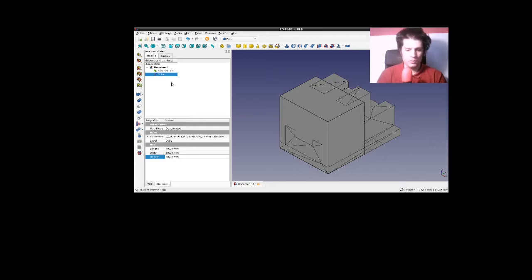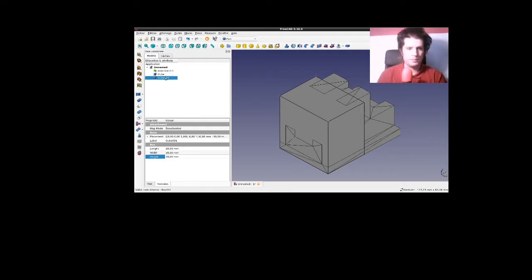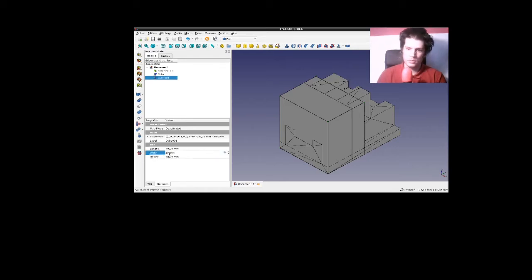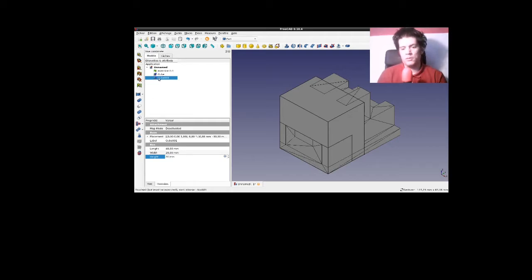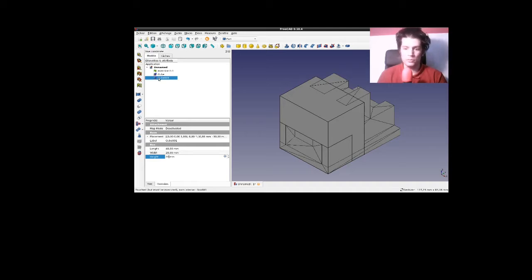A la suite de quoi, copie-colle. Je vais en faire un autre. Je vais lui donner 20. Et 20. Alors, les découpes ici n'ont pas vraiment d'ordre. On peut les faire dans le sens dans lequel on le souhaite.